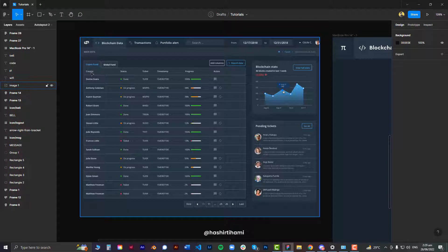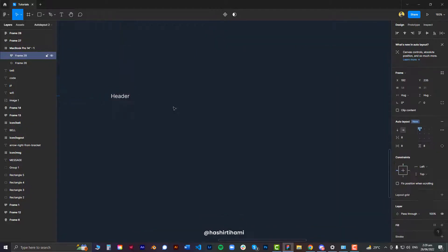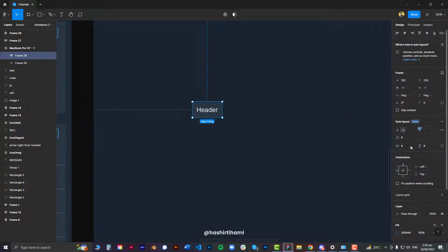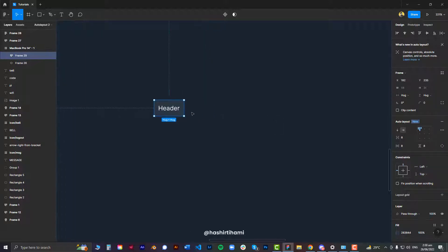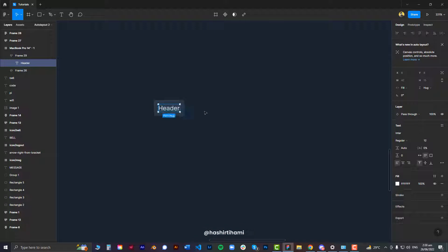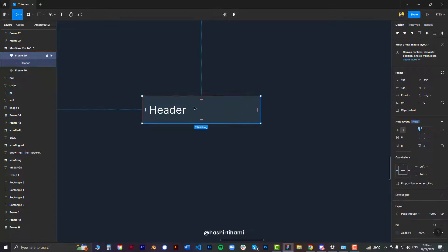First, I'm going to define one auto layout frame for the header and one for the cell that will be repeated. Let's type 'header' and define an auto layout frame, pick the color — and our header is ready. When you define a frame and the only thing inside is text, you can click 'fill container' and the bounding box of that text will adjust according to the width of the defined frame.